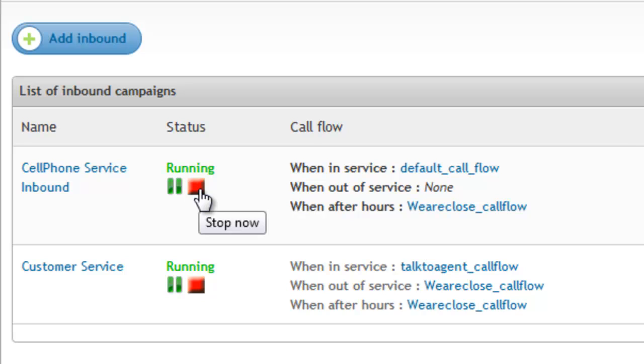In just one click of the mouse, it's then possible to put the inbound campaign into a normal, emergency, or out-of-service mode.